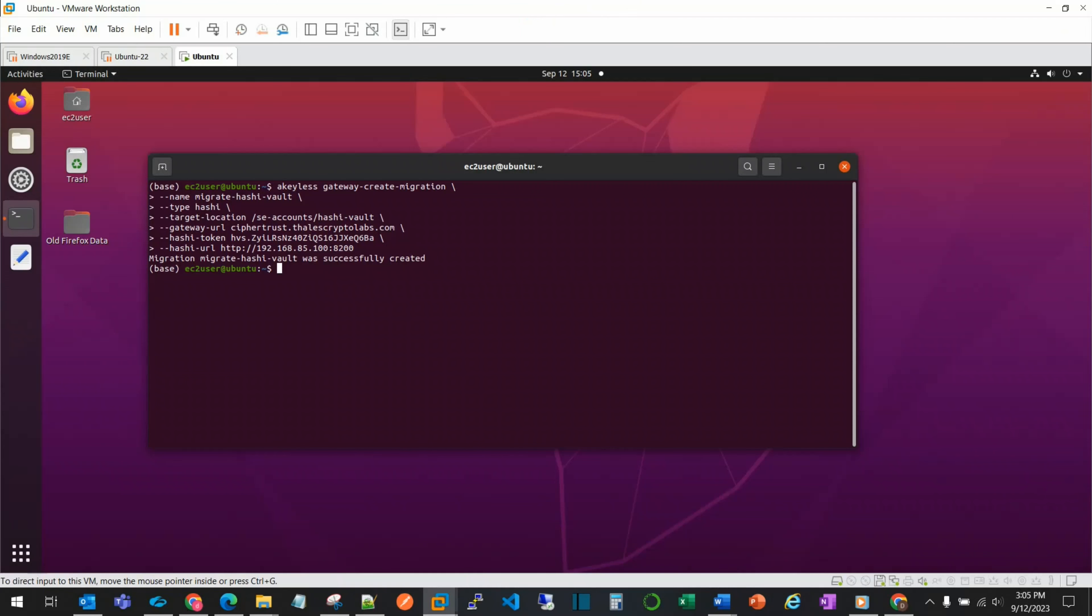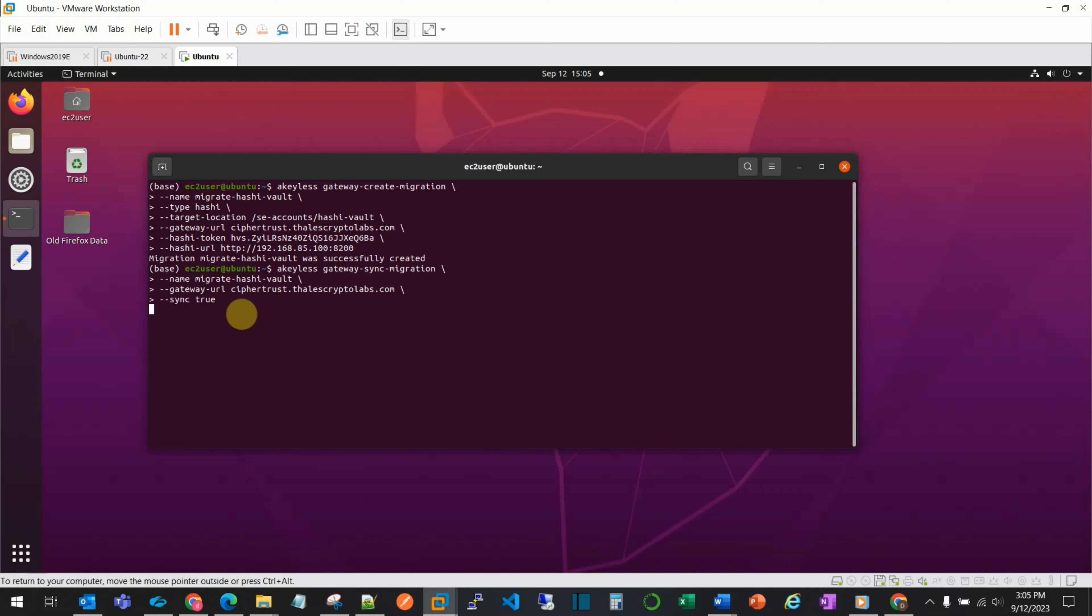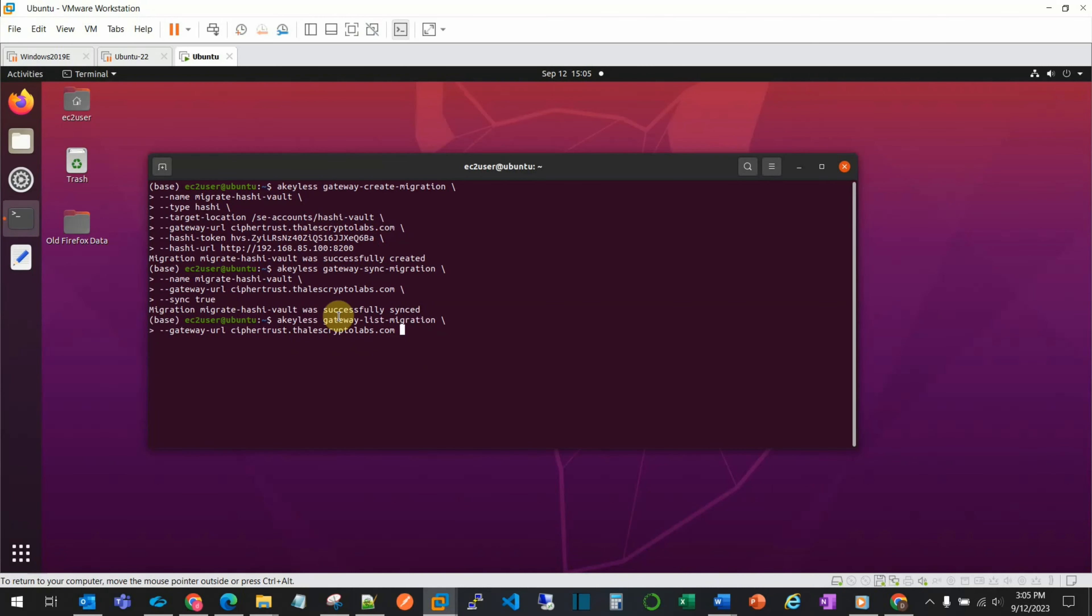We then return to the CLI to complete the sync of the migration. We enter the command for the sync, and upon hitting return, we see that it has successfully synced. We can also use the CLI command to verify the status of the sync.